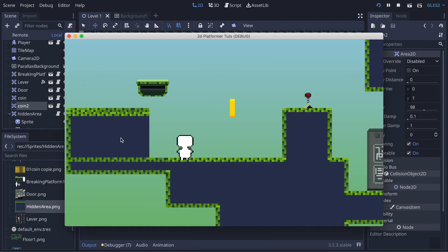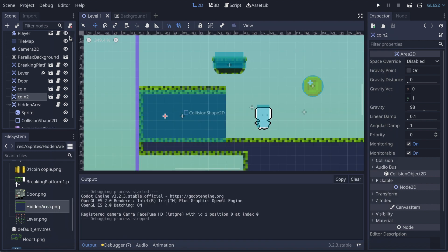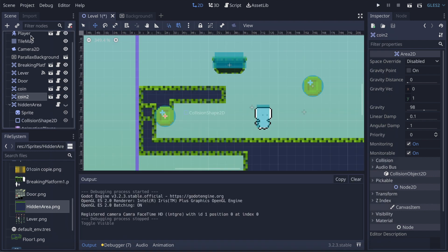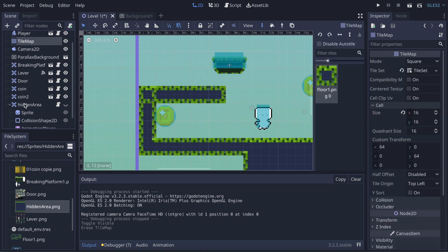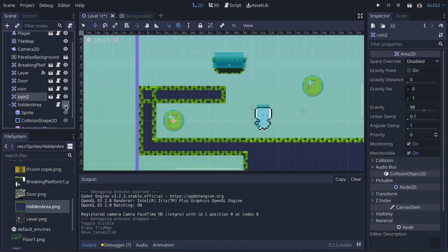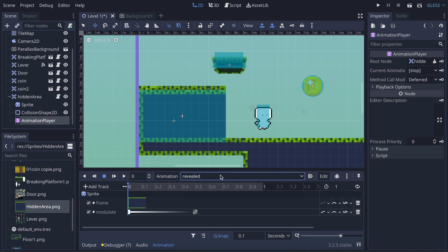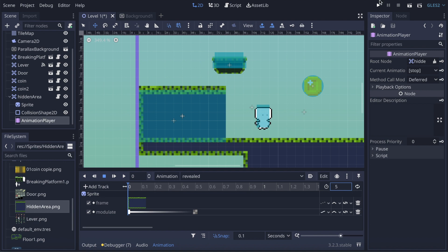Now if we launch the game, we have the zone playing, and as you can see when my player enters it — it works! But we have a problem: the animation is looping. The only real solution I found is to go back on the hidden area, go back to the AnimationPlayer, and on 'reveal' — that's the animation causing the problem. It's looping because the animation duration is one second. The fix is simple: just extend that duration. I'll show you with five seconds.